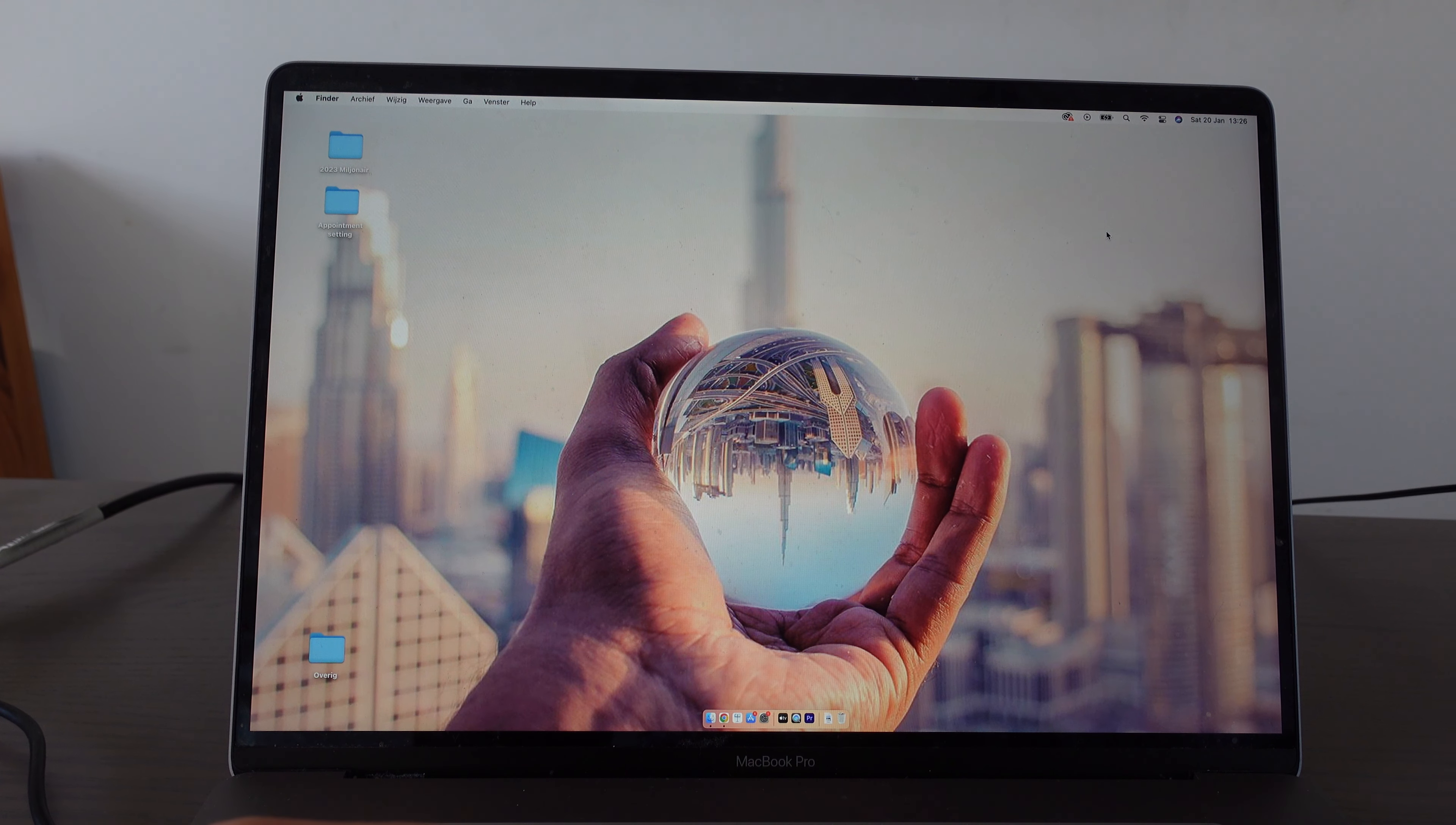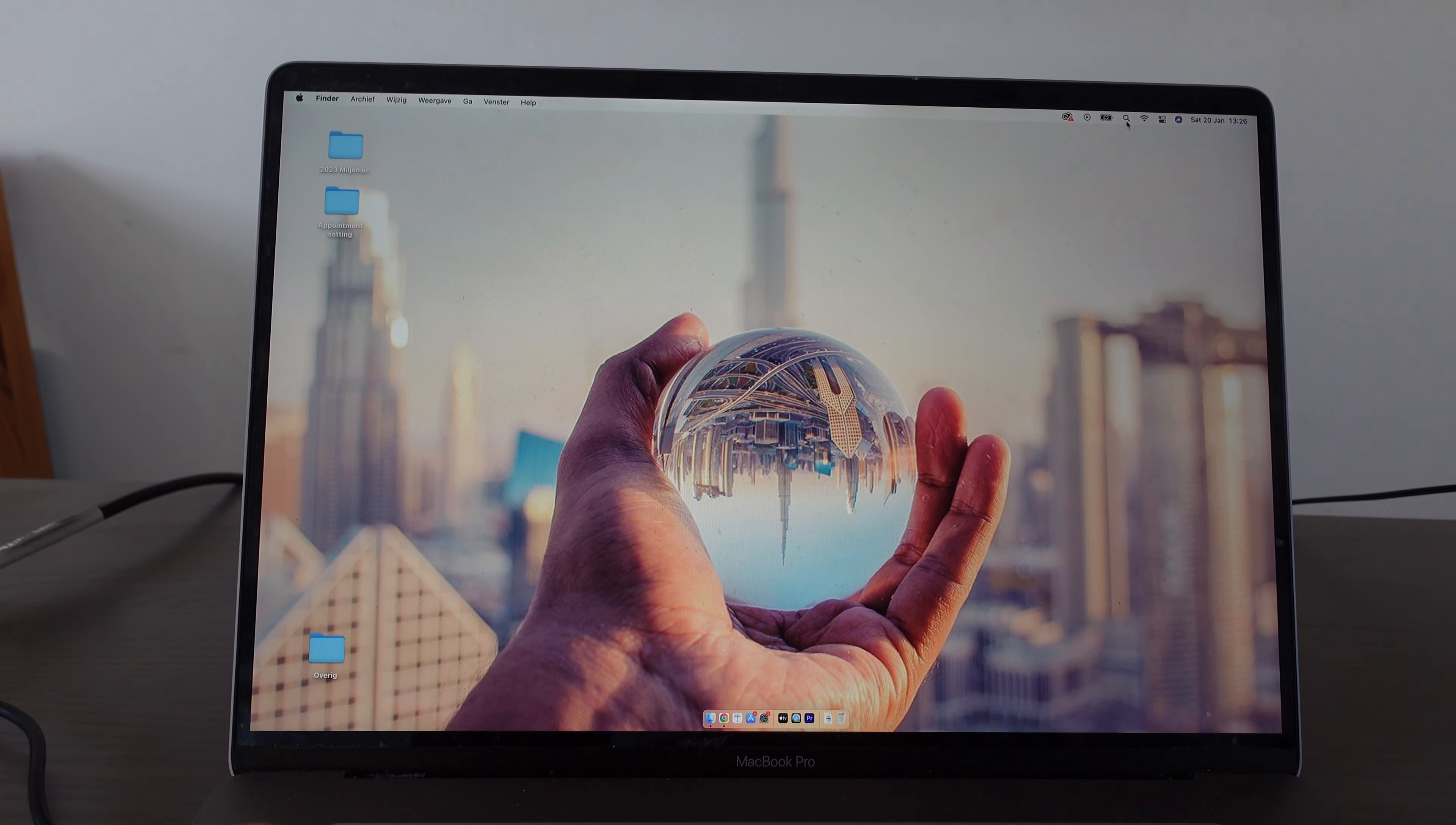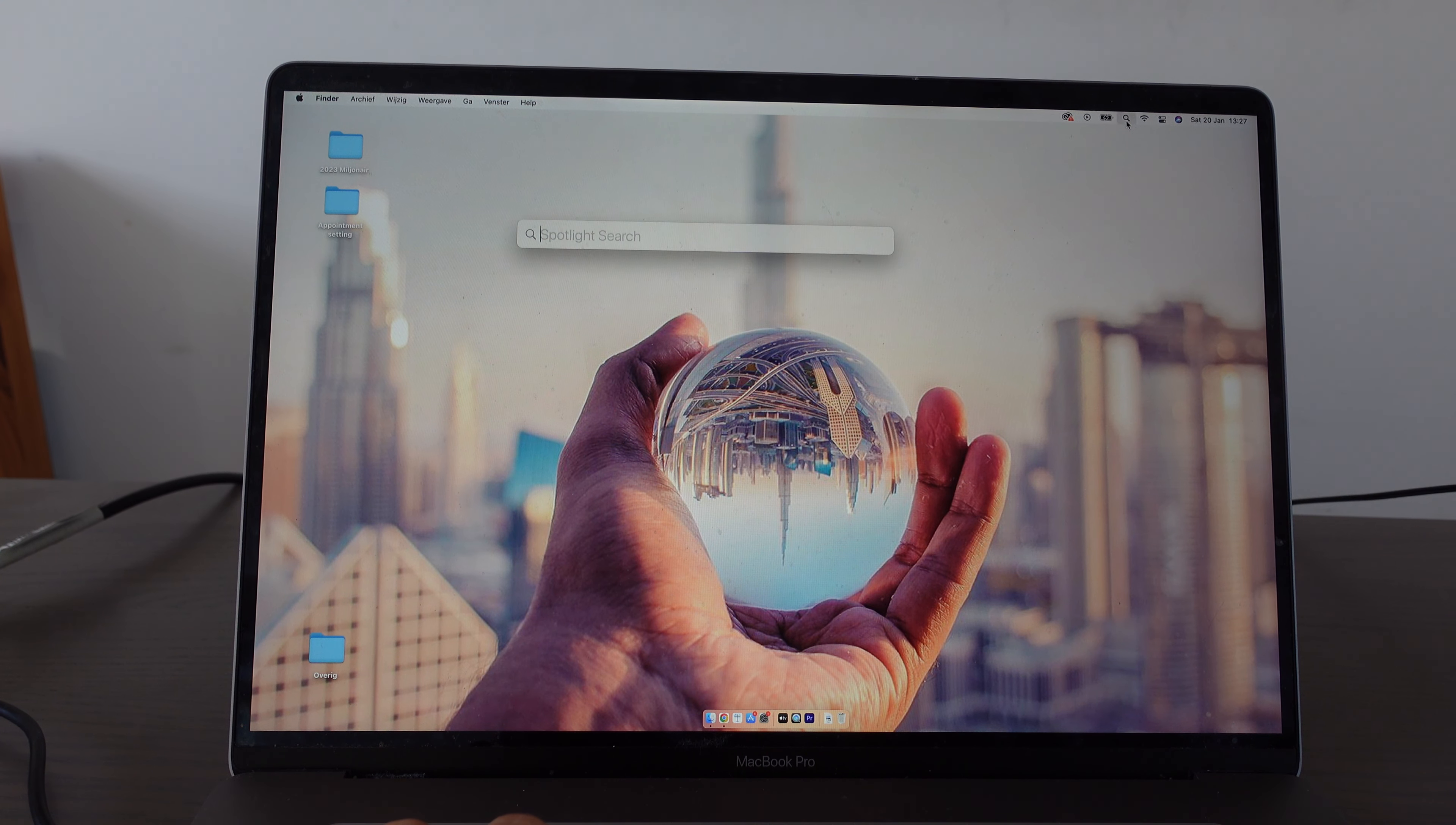Hey guys, in this video I'm going to show you how you can screen record on the MacBook Pro with audio. If this video was helpful, please like and subscribe and let's get started.